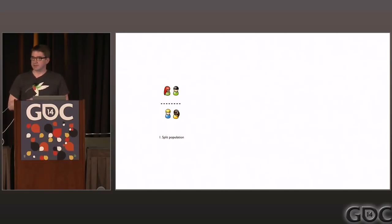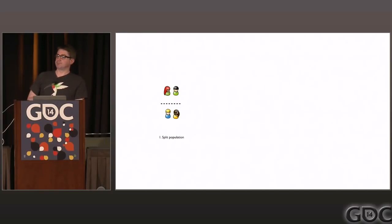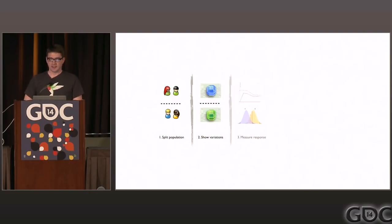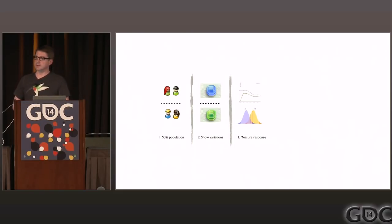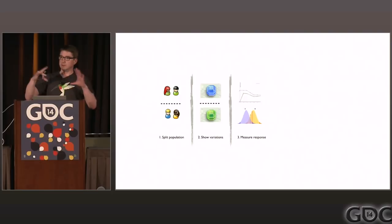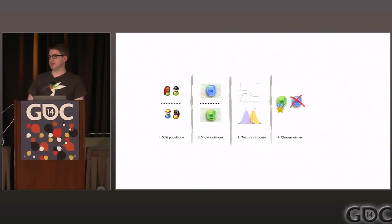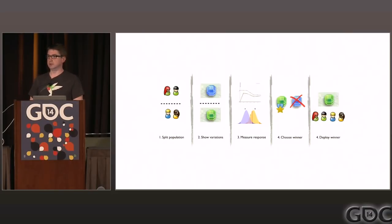The mechanics of an A/B test are very simple. At any given point in time, you have a hypothesis you want to test. You split your users into separate groups, show them different variations of the game — different content, price points, whatever. You look at the data coming back and assess the validity of that data. You use statistics to determine if it's actionable, and then ultimately you choose a winning variation and push it out to all your users. This cycle continues ad nauseum.